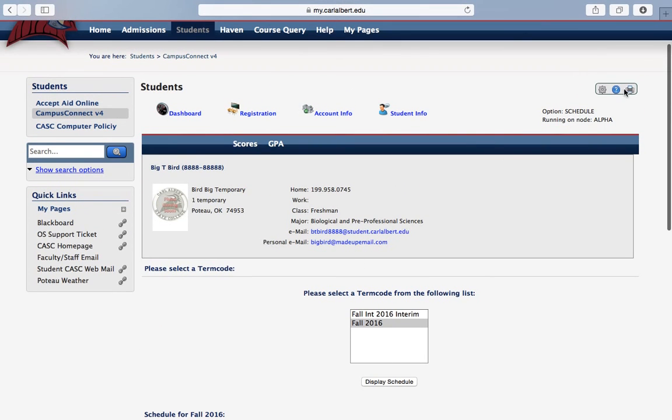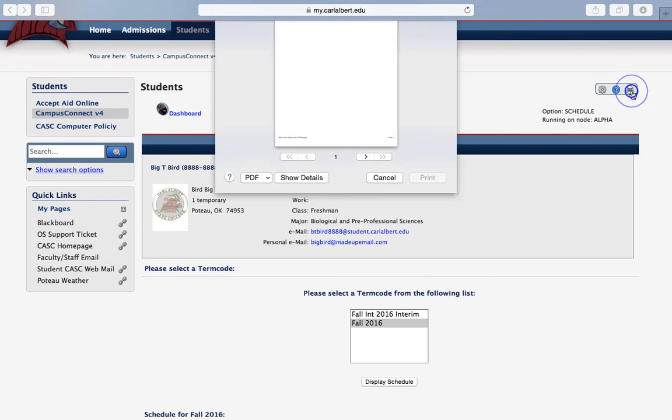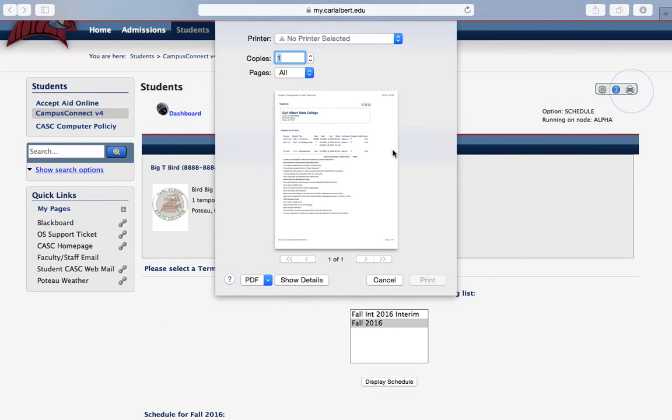Once you see that schedule, you'll come up here to the top and you'll see a print. You'll select that, and whether you want to print to a PDF or a specific printer, you go ahead and print, and you'll have your schedule for your semester.